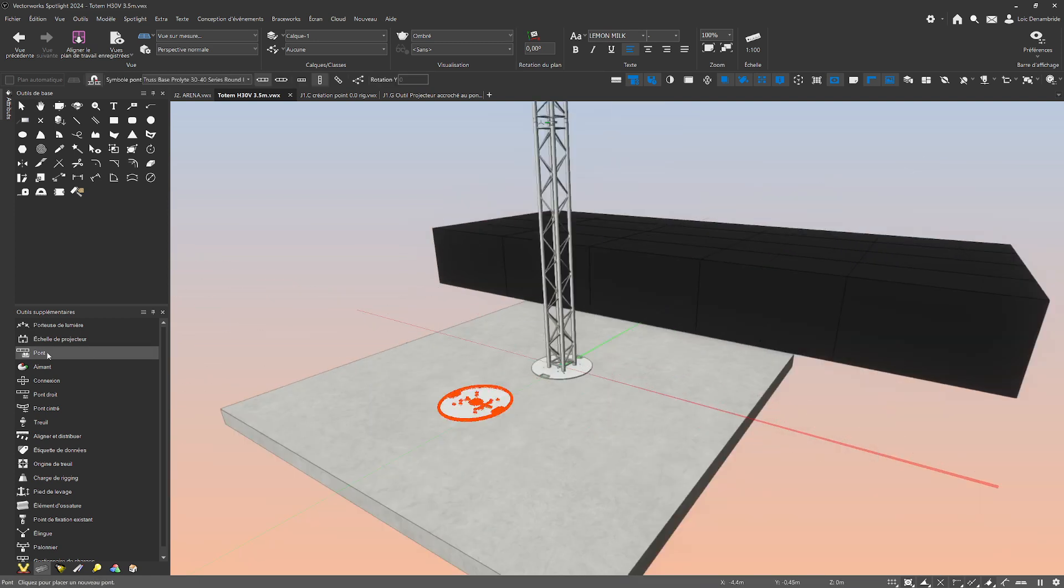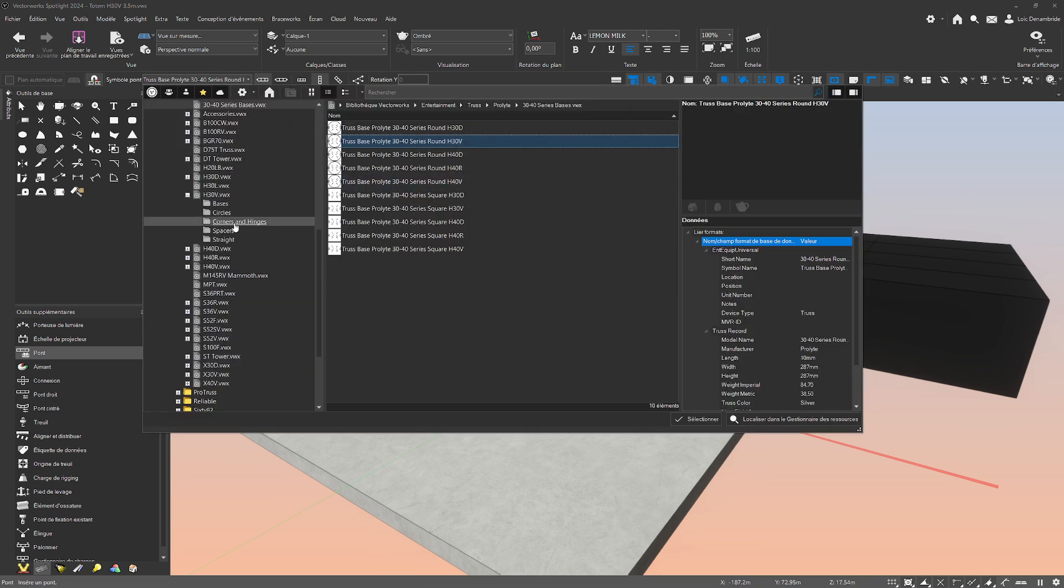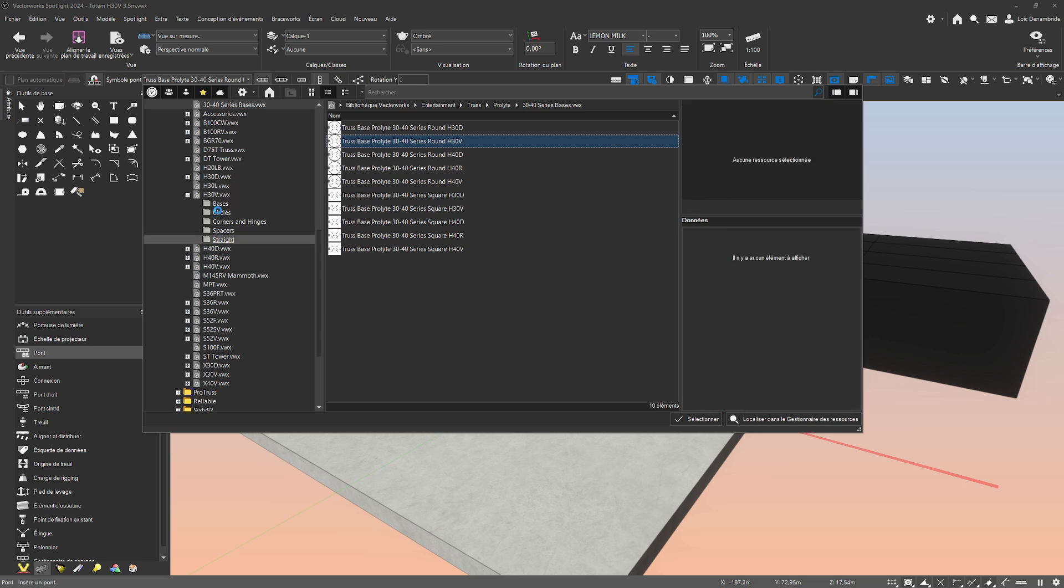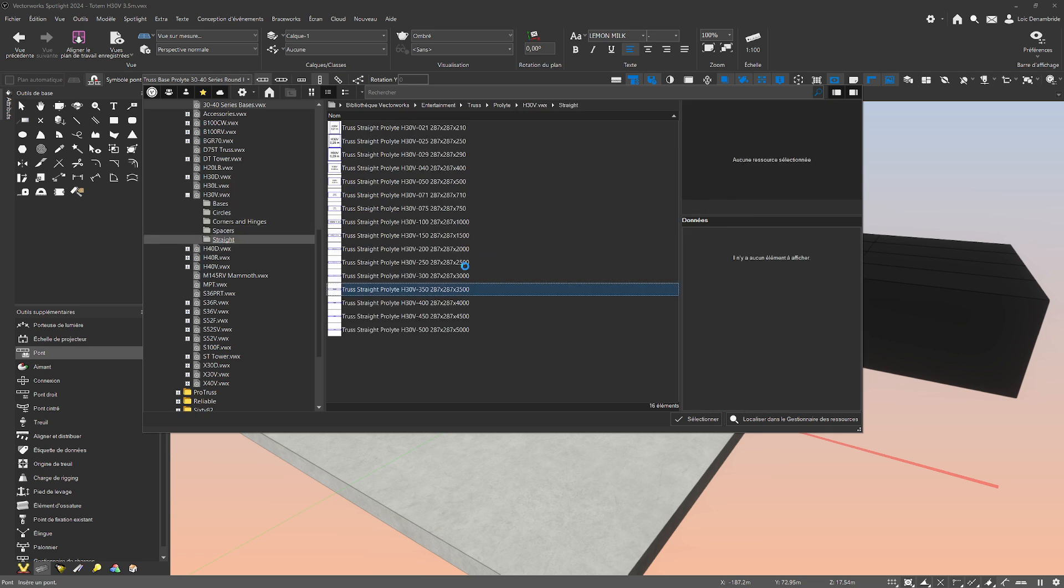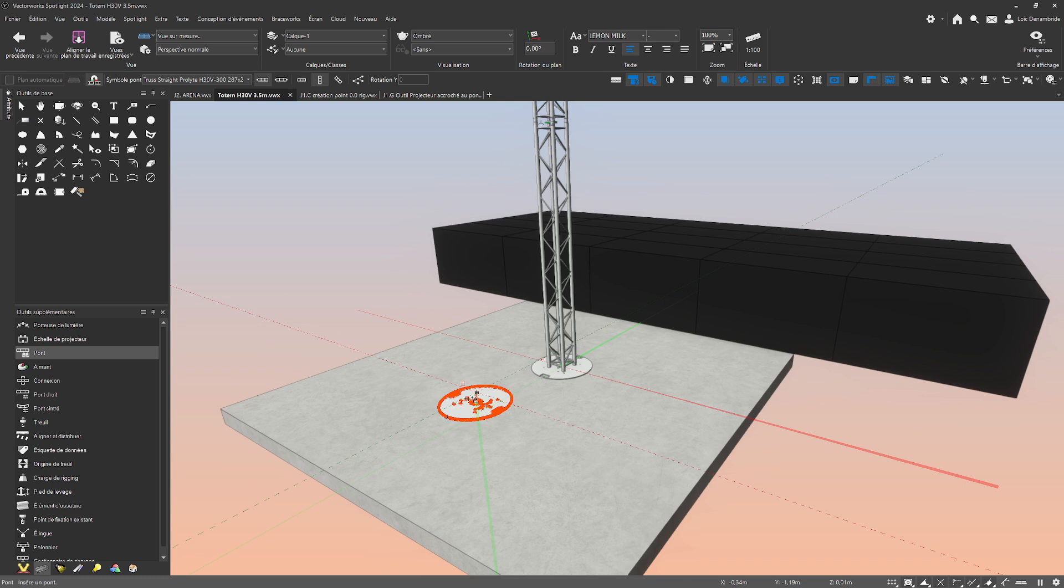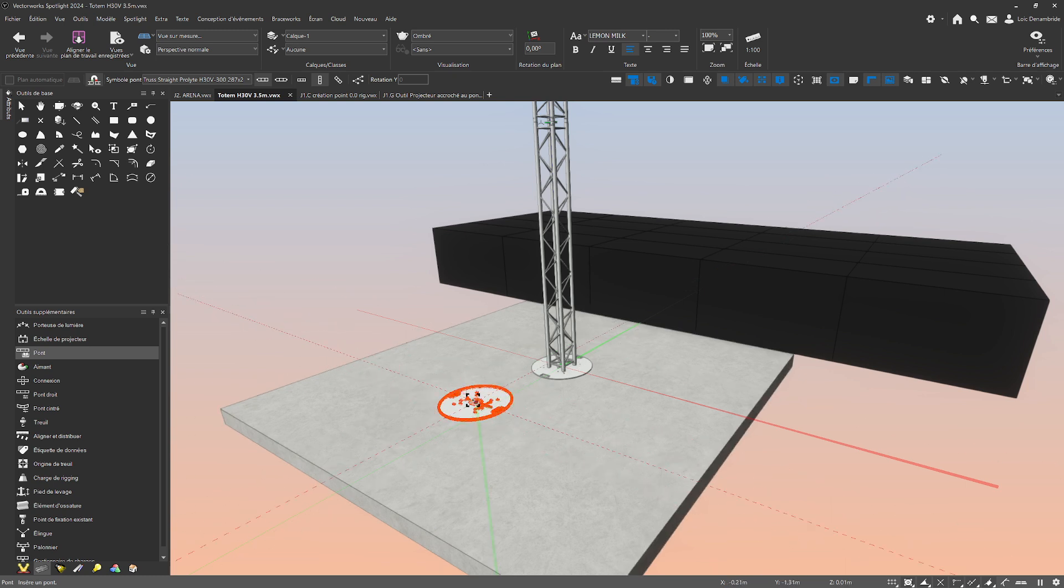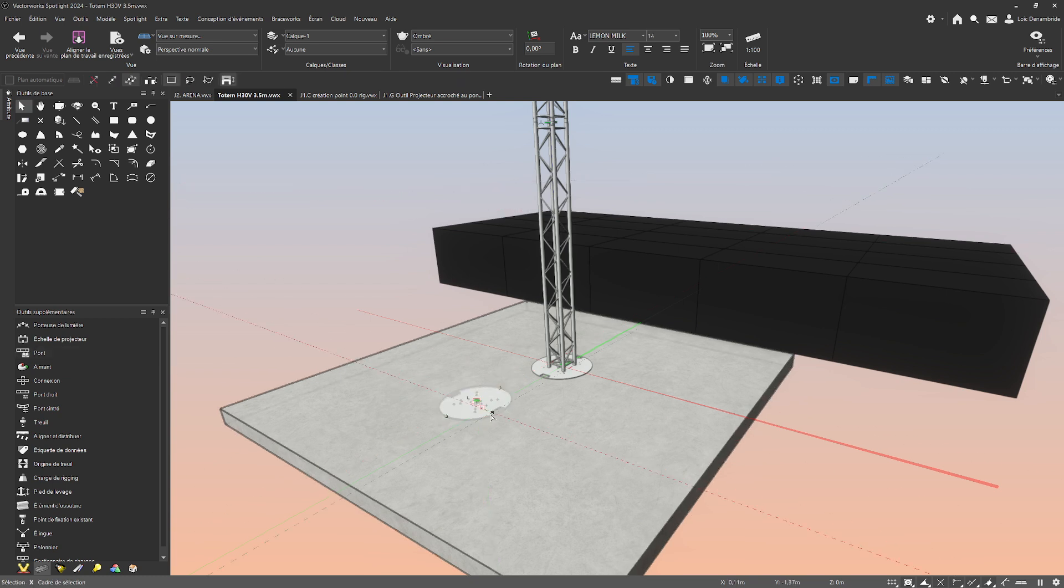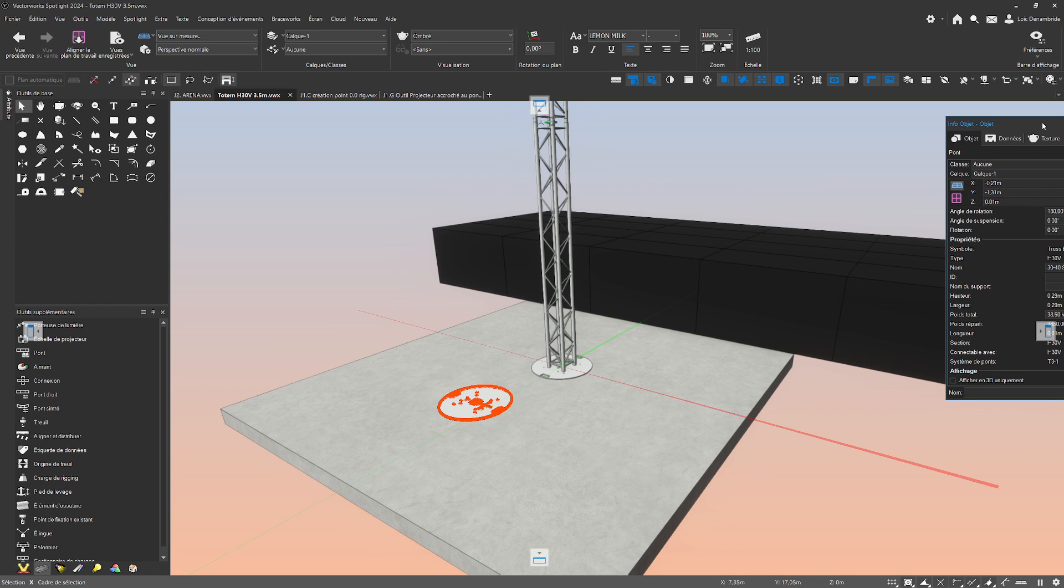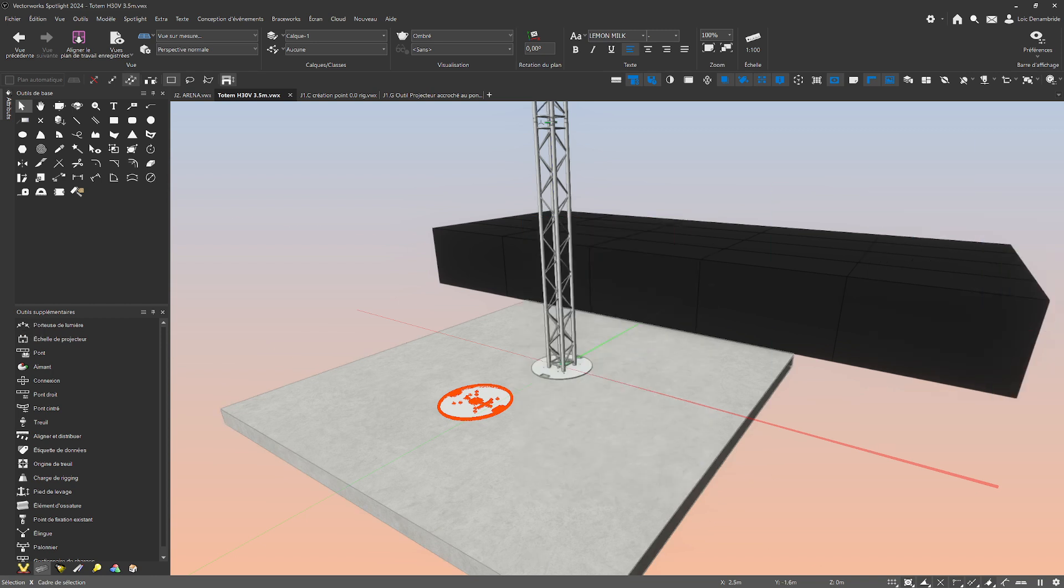After, I'm going in the truss tool and I'm going to take the straight structure, for example, three meters. You can see it's not correct because I put it under the ground. Just here, you take the heavy base and I think it's not correct. Zero like that. That's better.